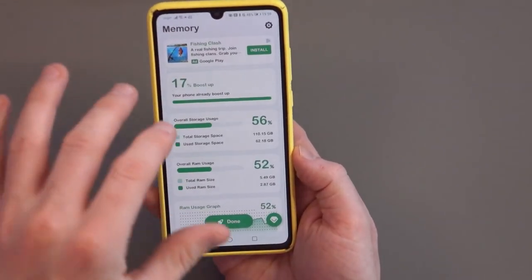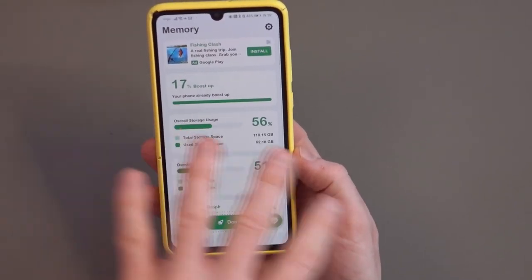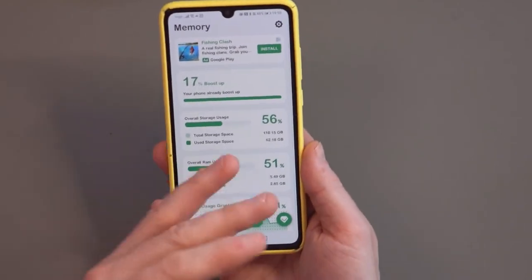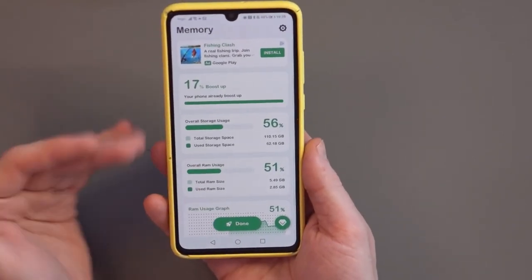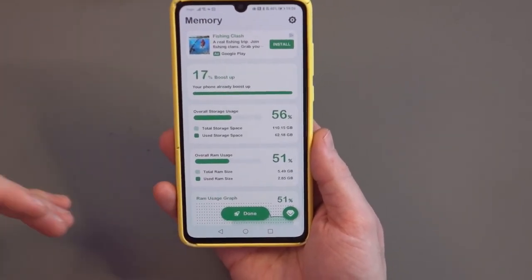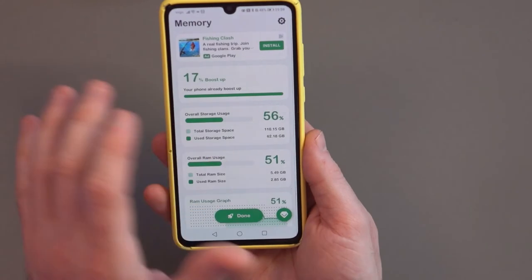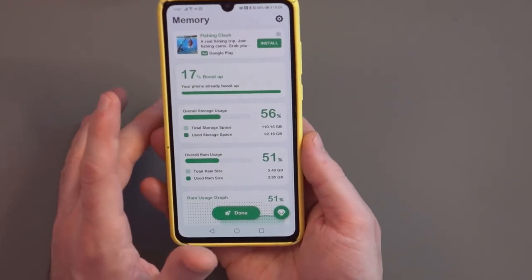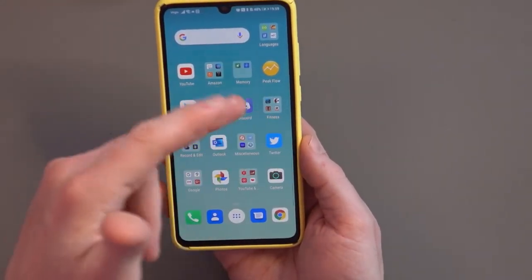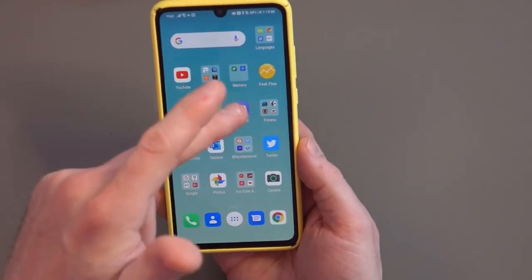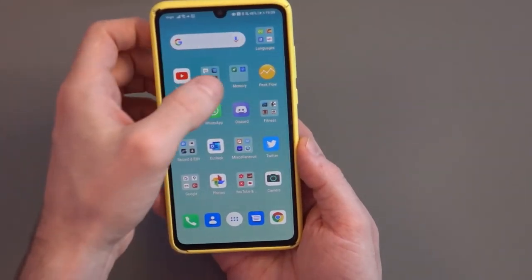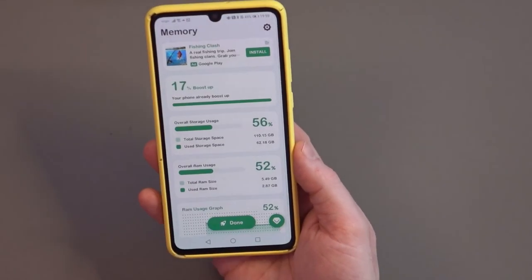I'm not using as much RAM now. I don't think I'm going to notice anything being snappier, but if it went from say 95% down to 75%, I probably would have noticed a difference. It is important to know that when you start opening your applications again after closing them, that memory usage will creep back up.